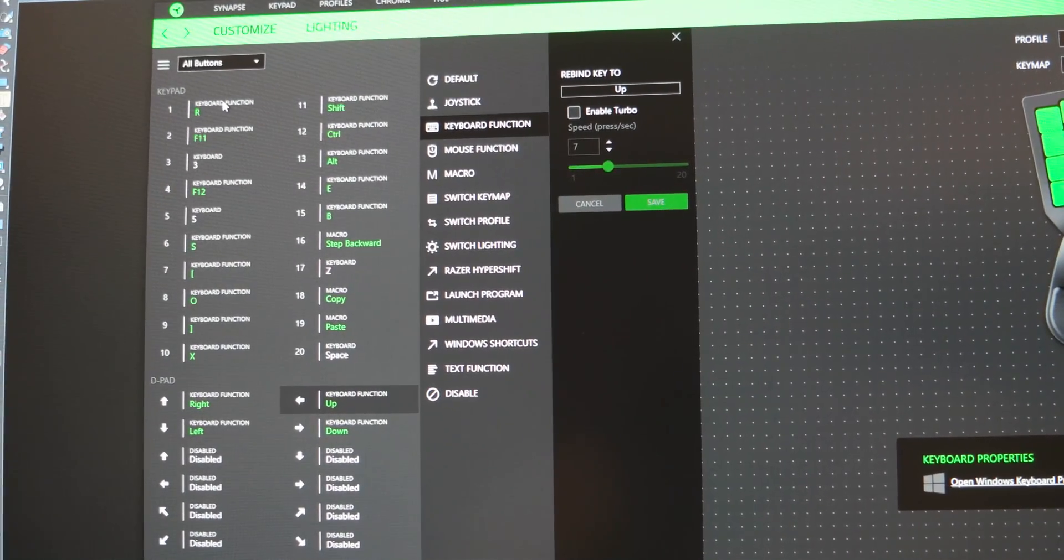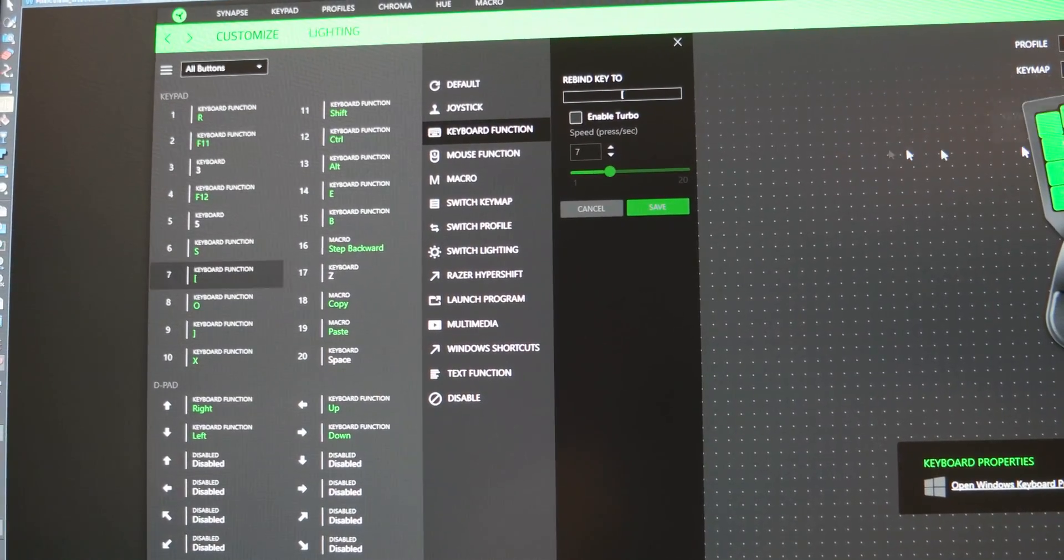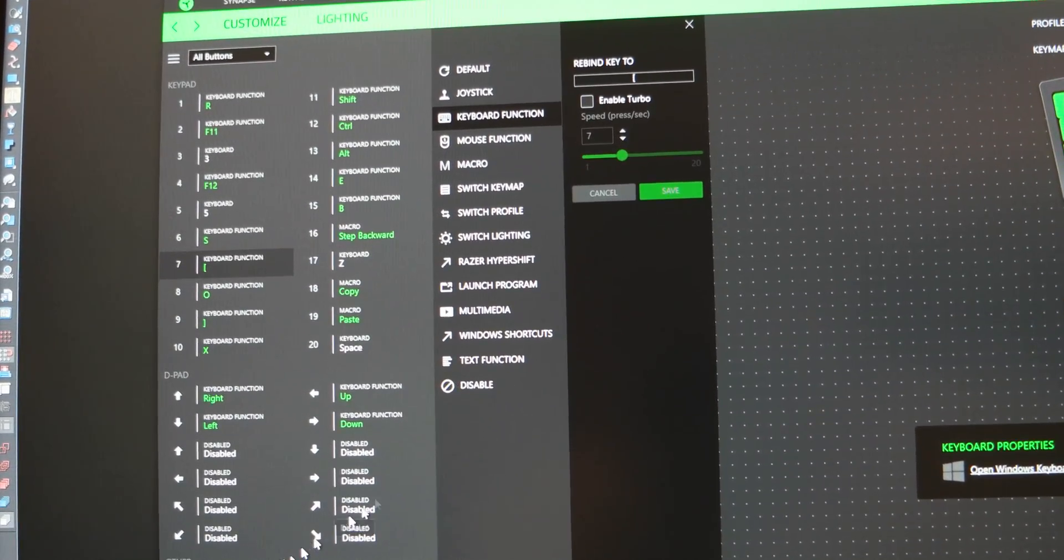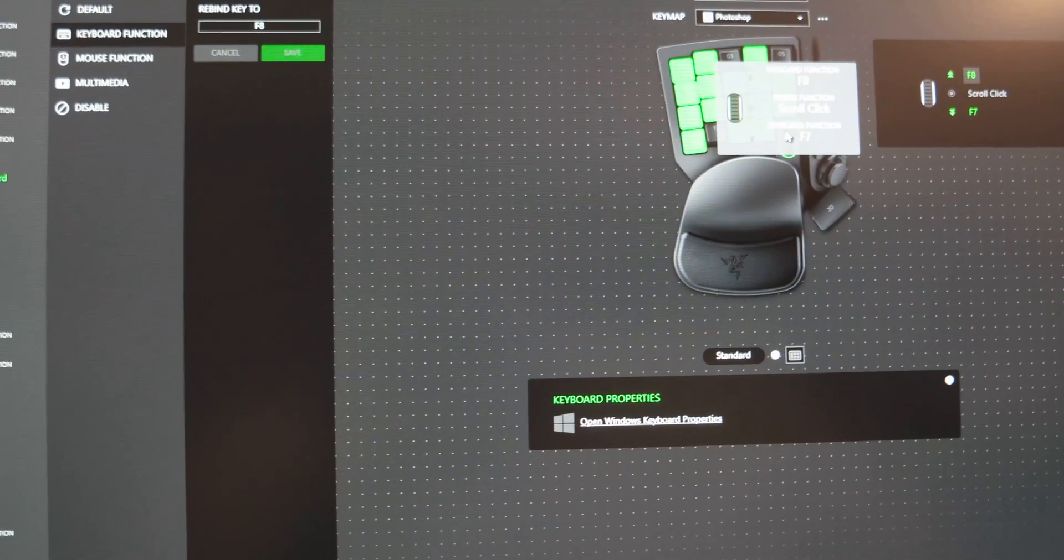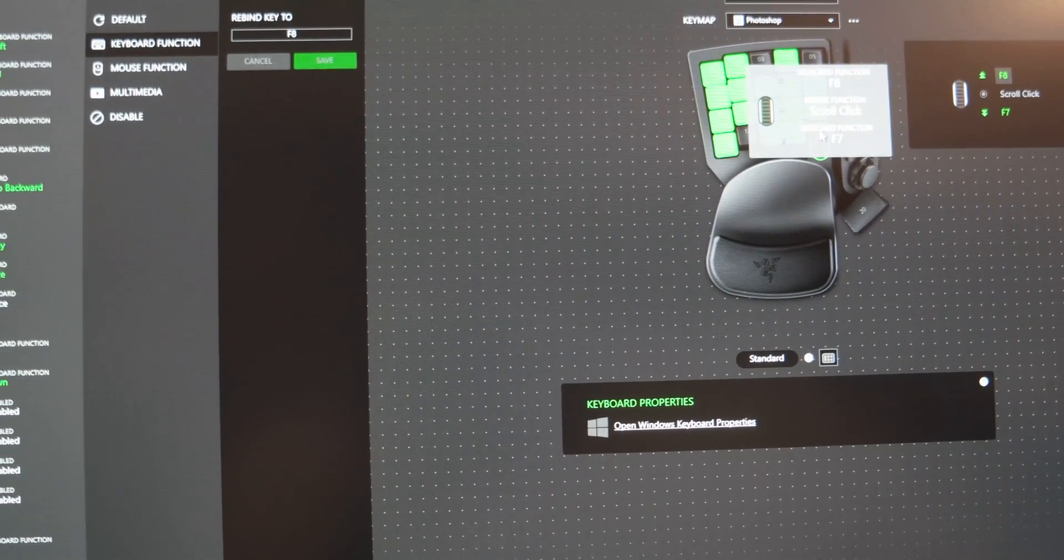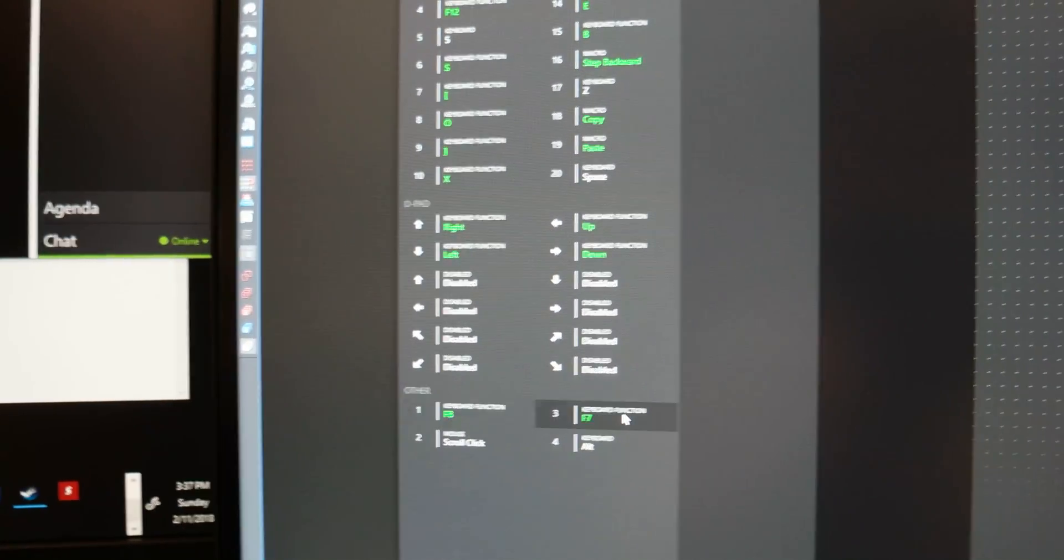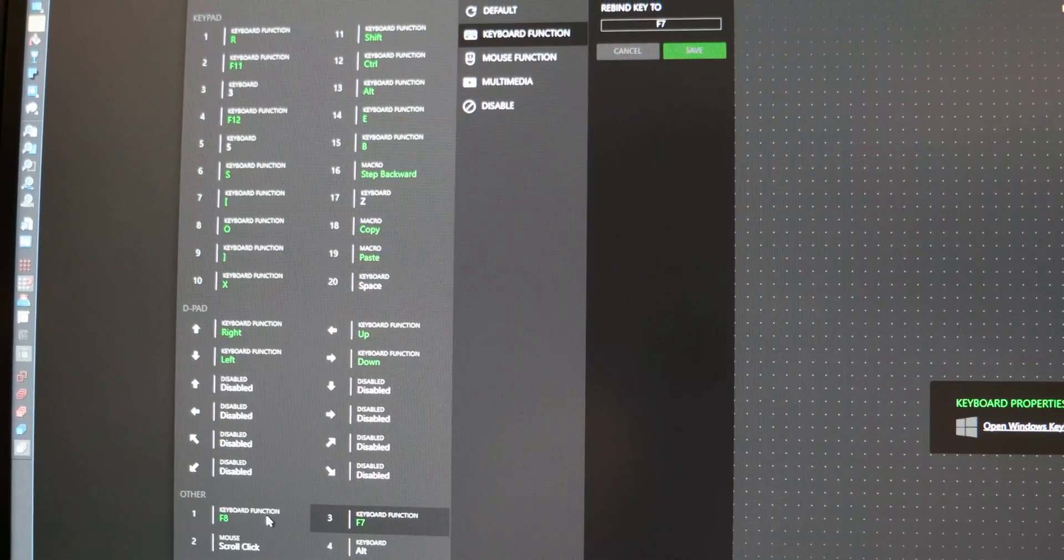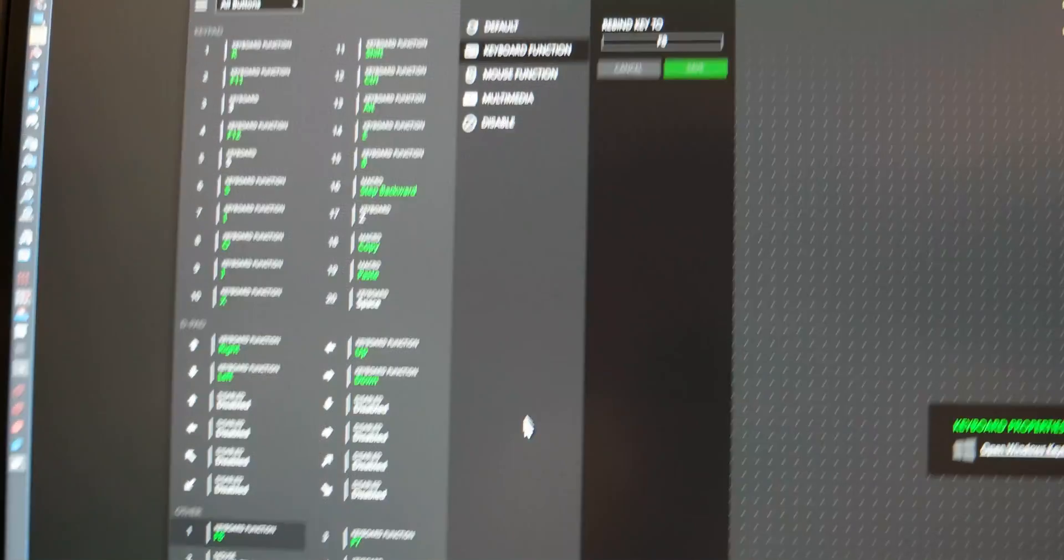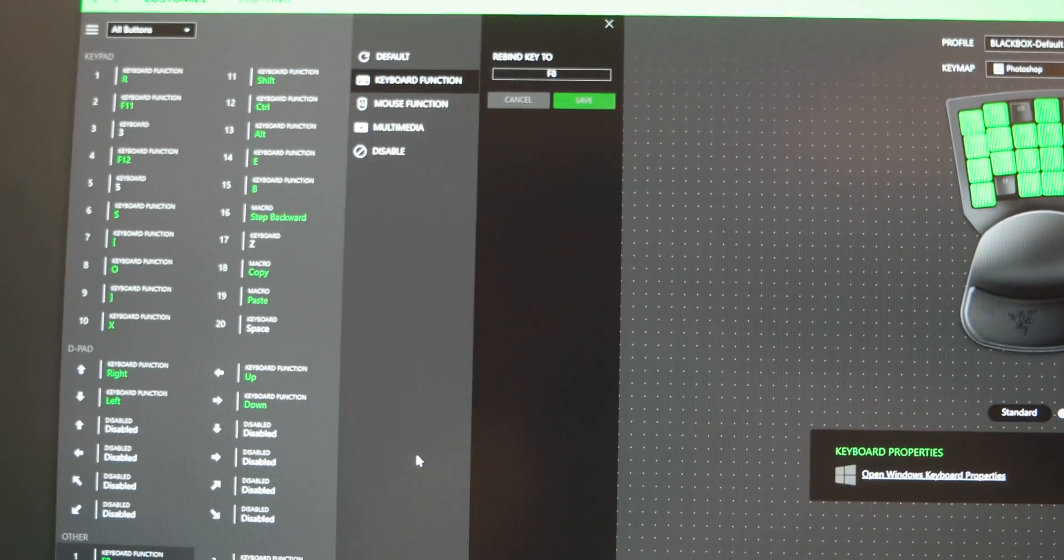Any other key no matter which one you click on has macros except for these two right here for the scroll wheel. No macros. That's what I'm waiting for Razer to fix.